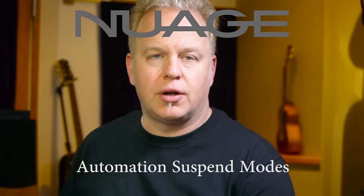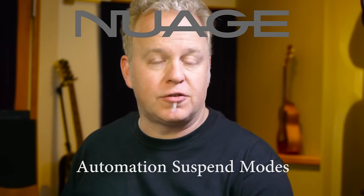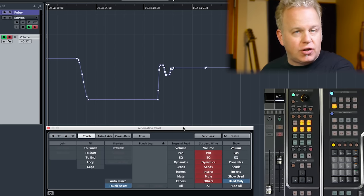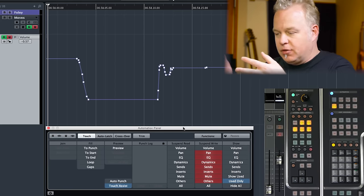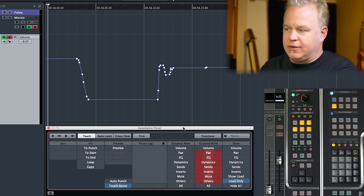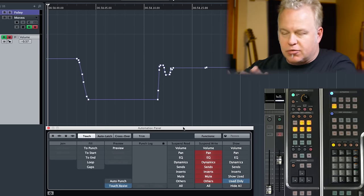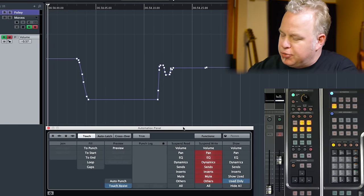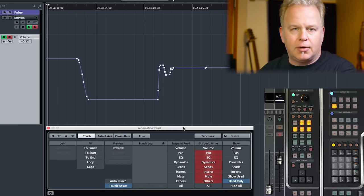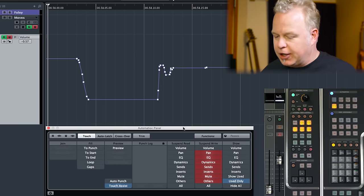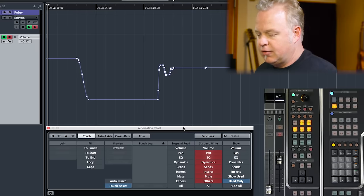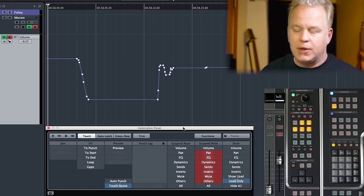In this NUAGE tutorial, we're going to talk about the automation suspend modes. There are suspend modes for both automation write and automation read. As you can see here in the automation panel, which by the way is duplicated on the touchscreen of the NUAGE master unit, but due to the space restrictions on the screen here, I'm just putting the automation panel up on the project window display so that you can see the fader and the rest of the automation system down here.